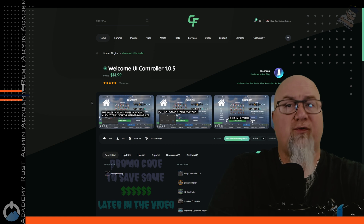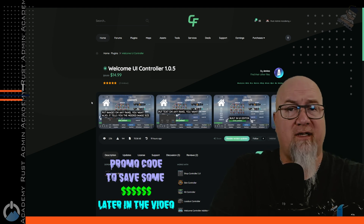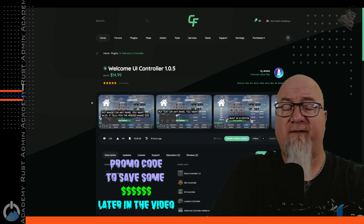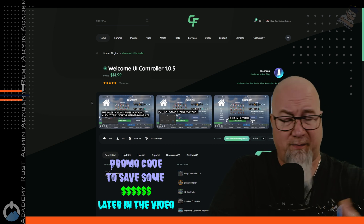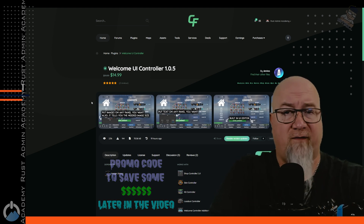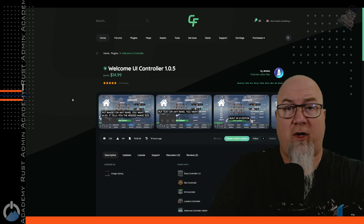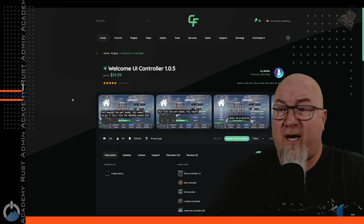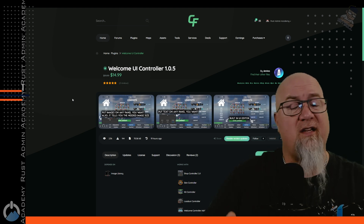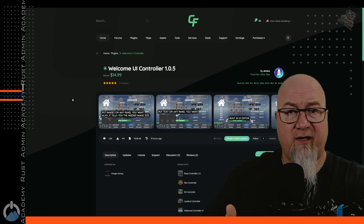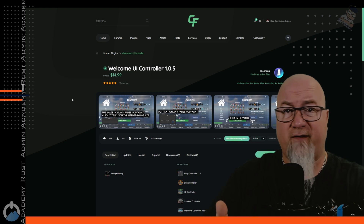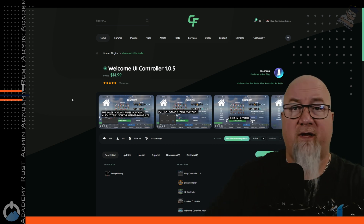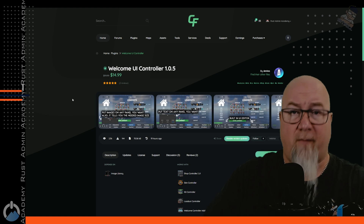We're starting out right at the source — codefling.com. This is Welcome Controller. I'll put all the links in the video description below. Welcome Controller by itself is great and for most server owners it might be everything you're looking for, but if you run a shop plugin, a kits plugin, or any type of VIP system on your server, then Welcome Controller is going to blow your mind.